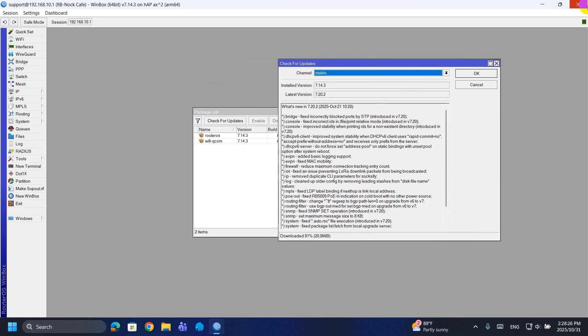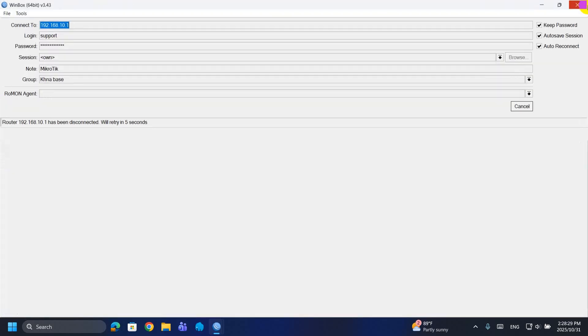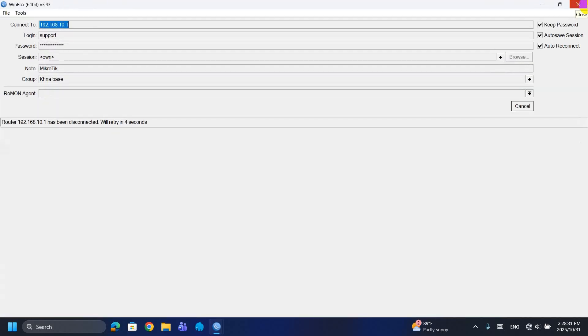A reboot is required to apply updates — backup your config first. This keeps the router secure and stable with the latest fixes and improvements.